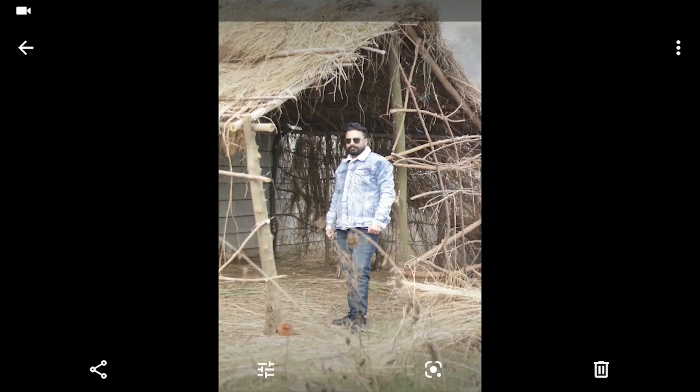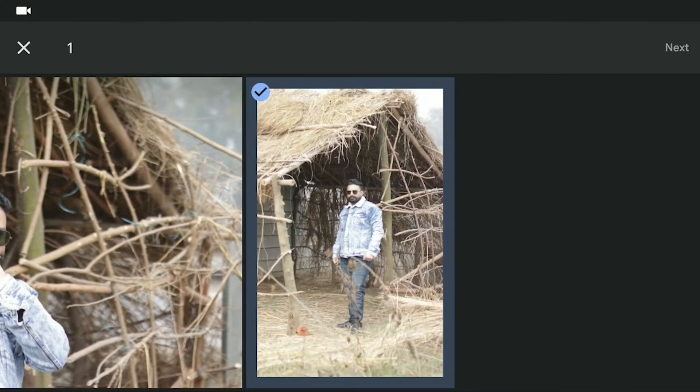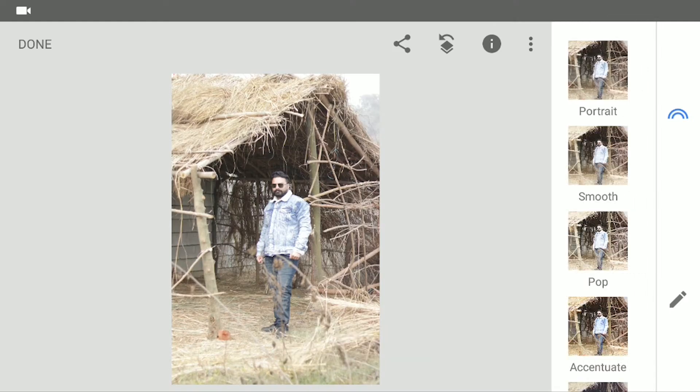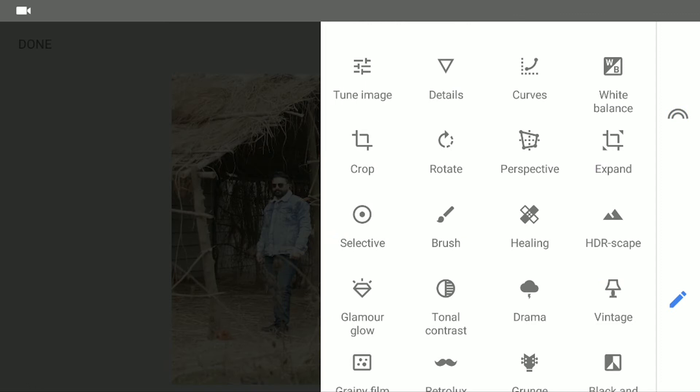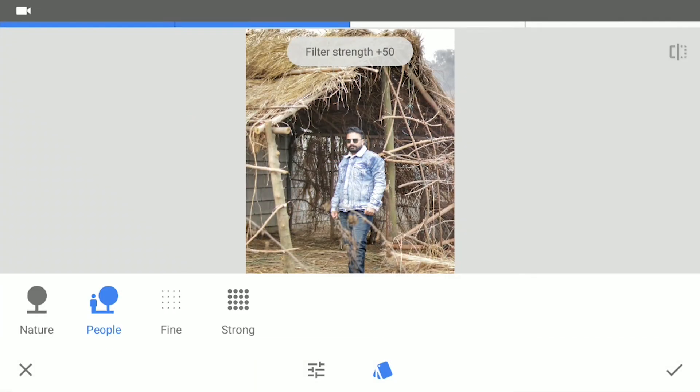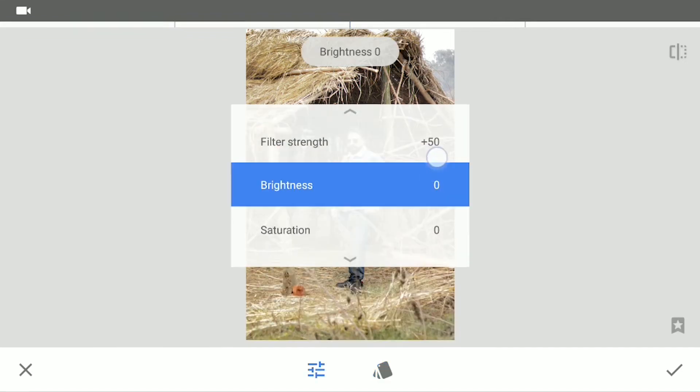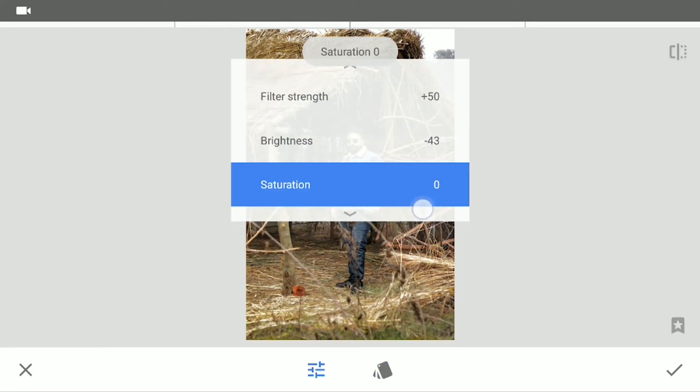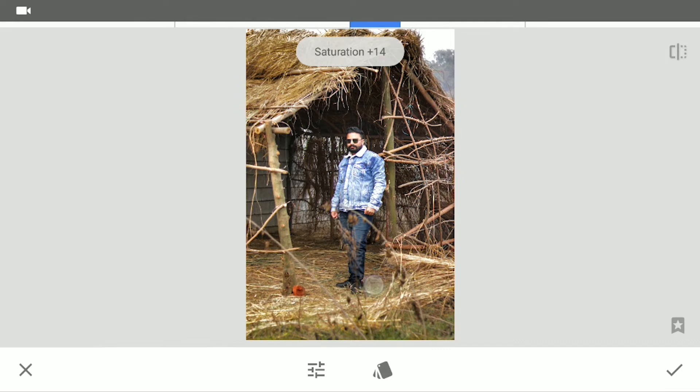First of all, let's open up this image in Snapseed app. Click on this pencil icon which is for tools and click on HDRscape. Select the people filter and leave the filter strength to 50. Now decrease the brightness to around 43 and increase the saturation to 15. Let's apply this.